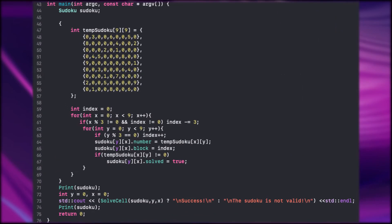So let's move on to the main function. Here is our 2D array. Afterwards we have another 2D array which is the Sudoku we have to solve.